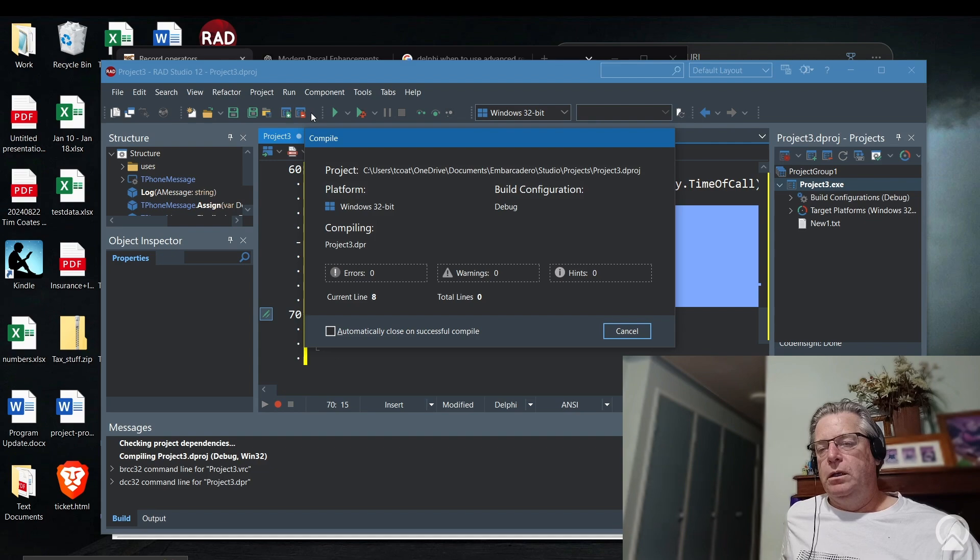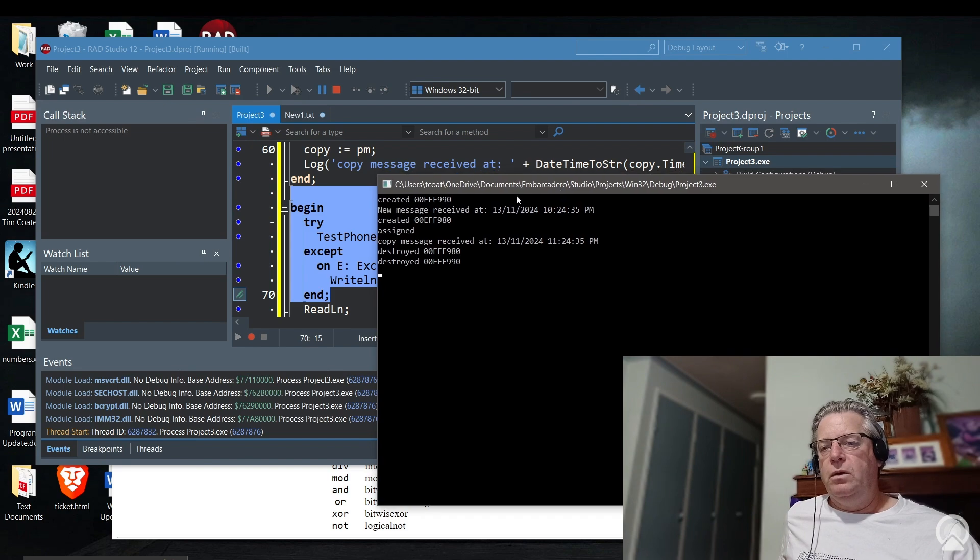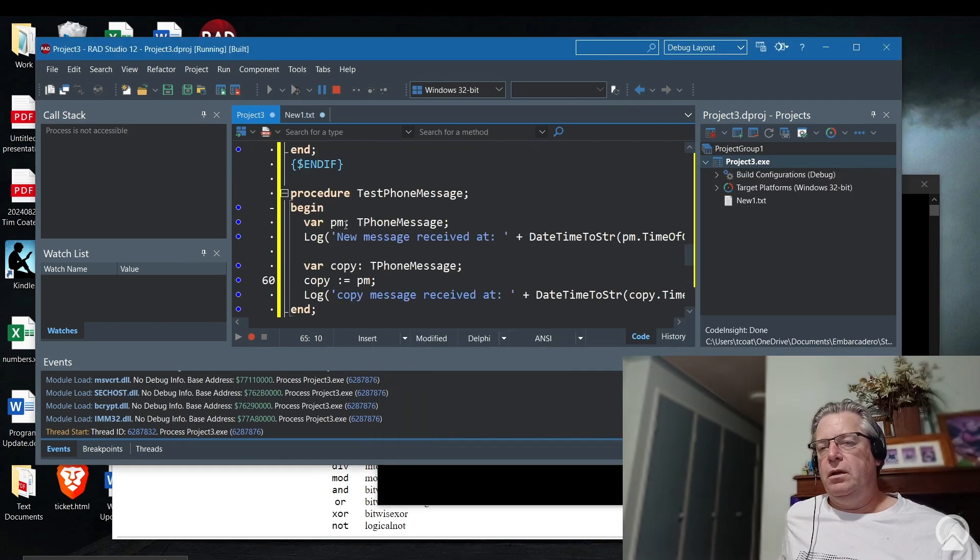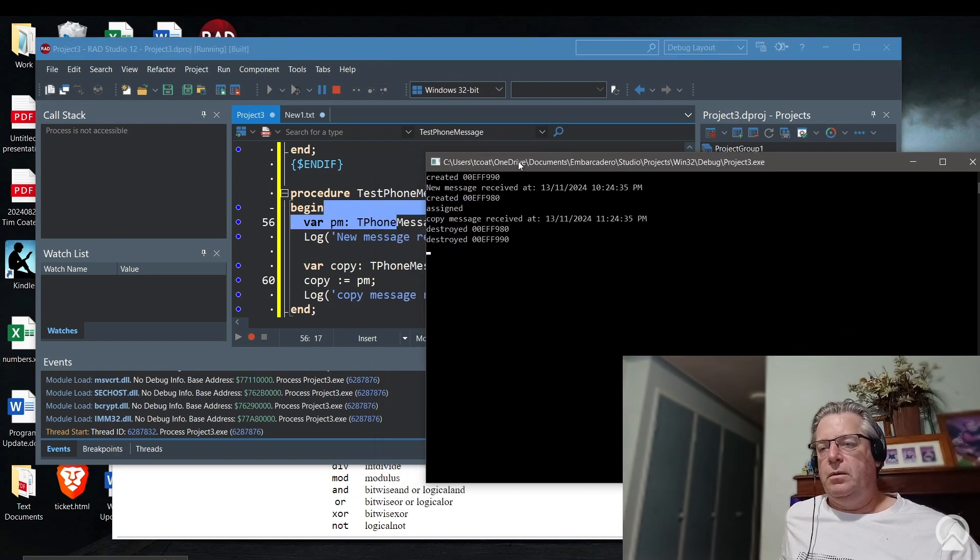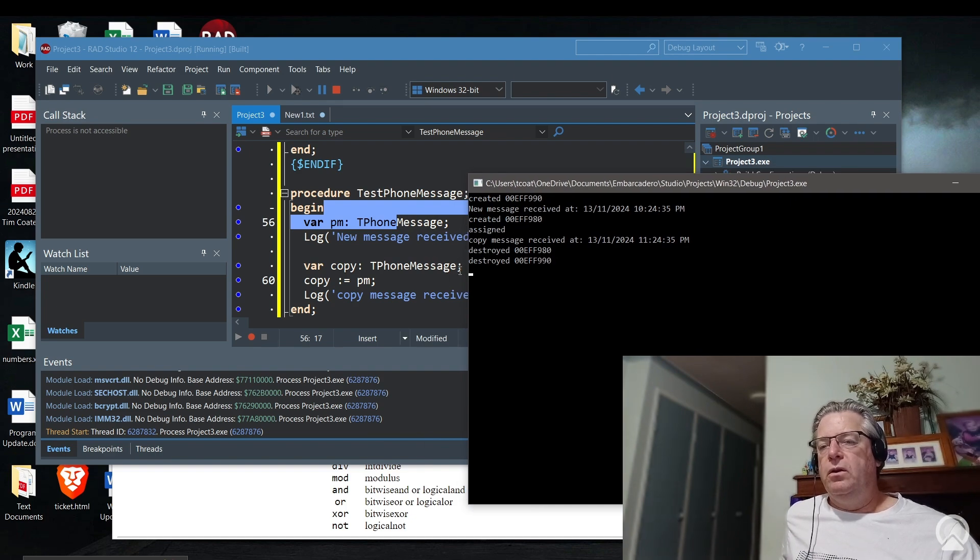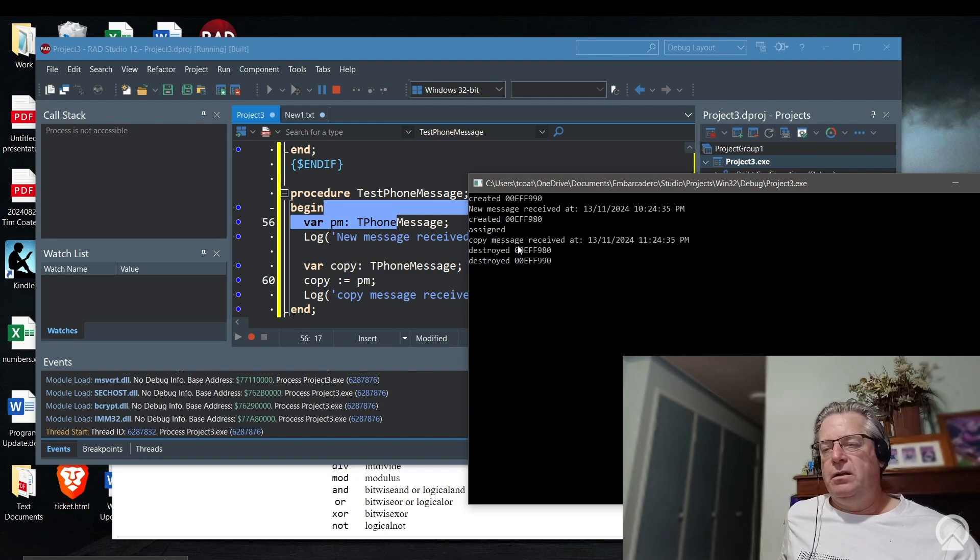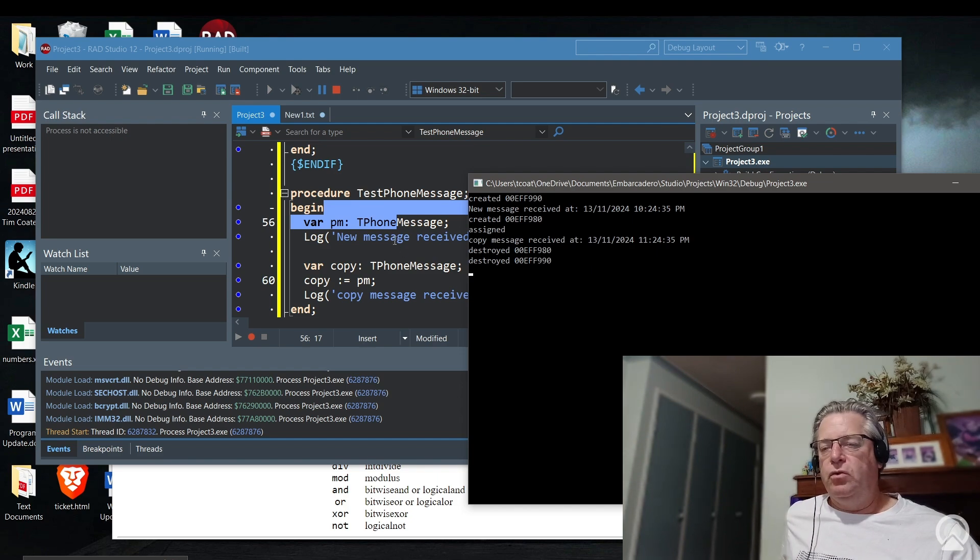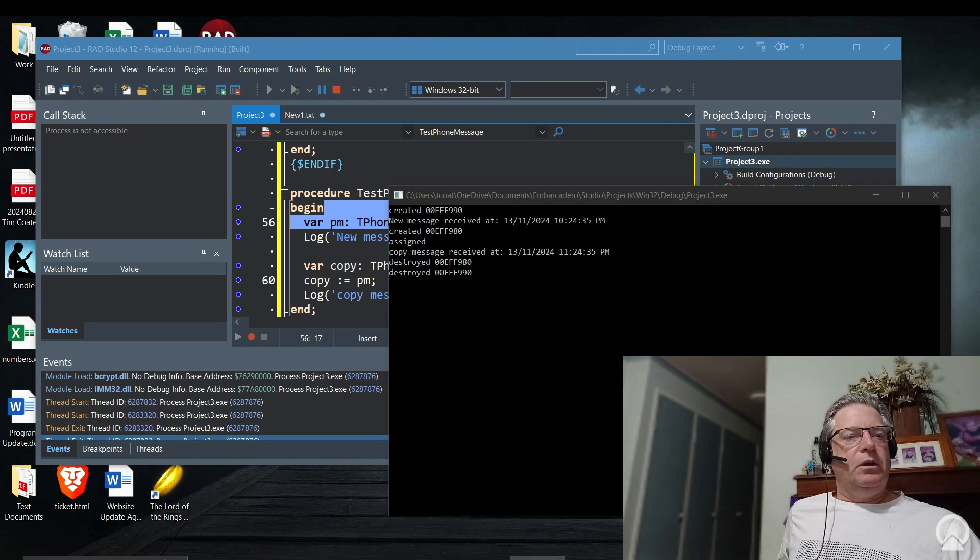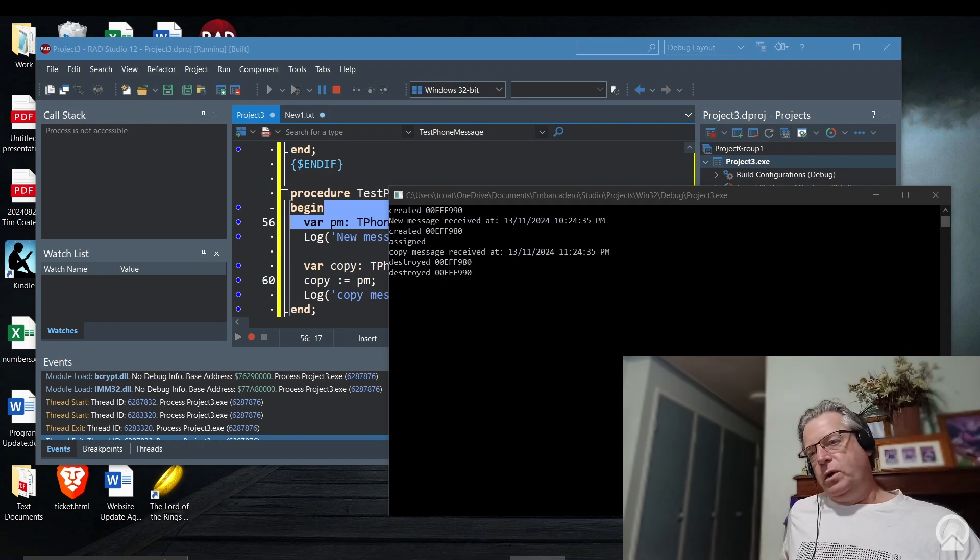Here you can see that this is when the first record was created. Then you can see that the copy got created, and then we have an assignment, and the assigned record is actually one hour after the source record, which is what we wanted. And then you can see them both being destroyed, and they just happen to be destroyed in reverse order.